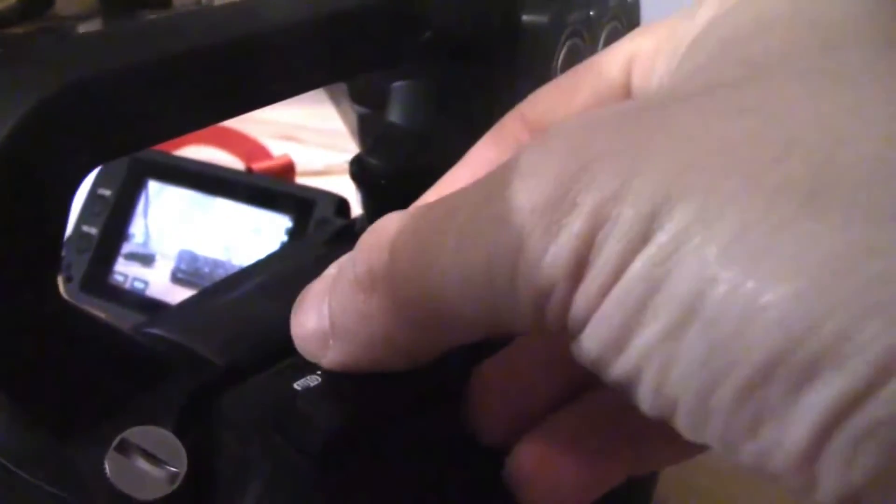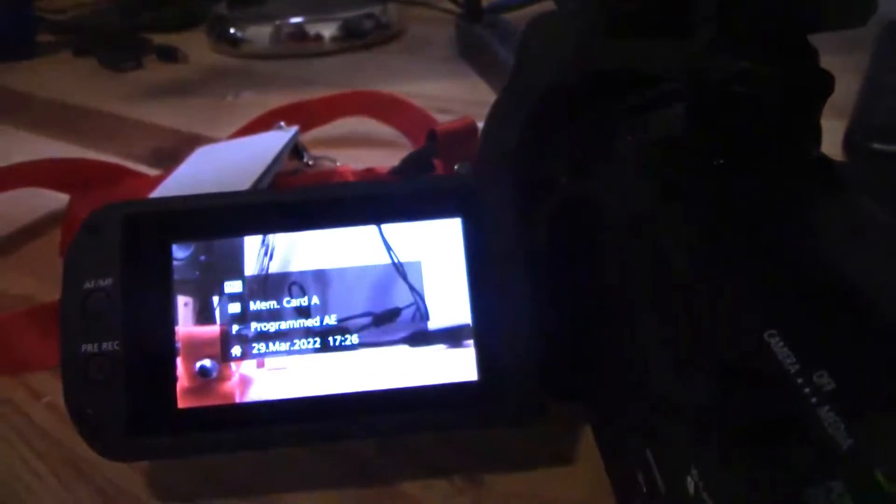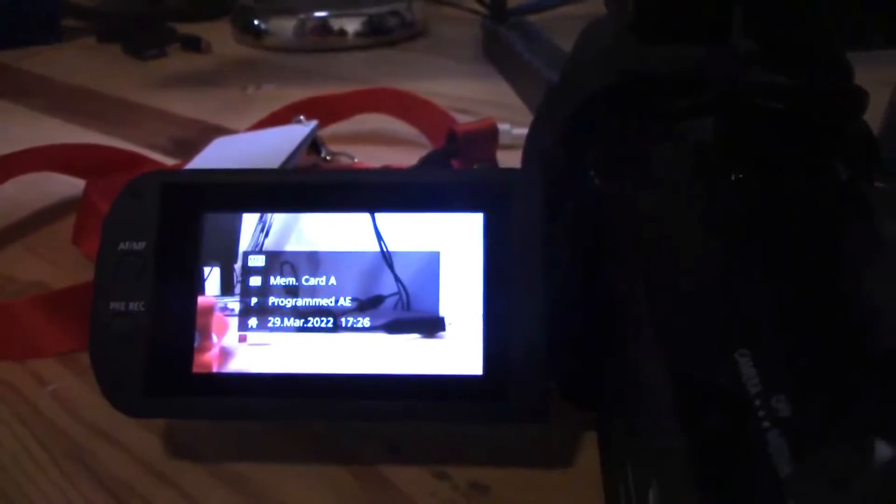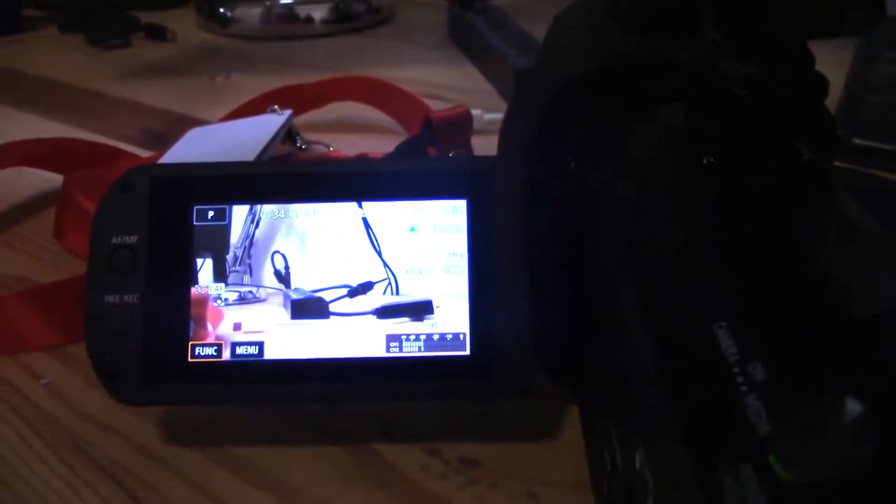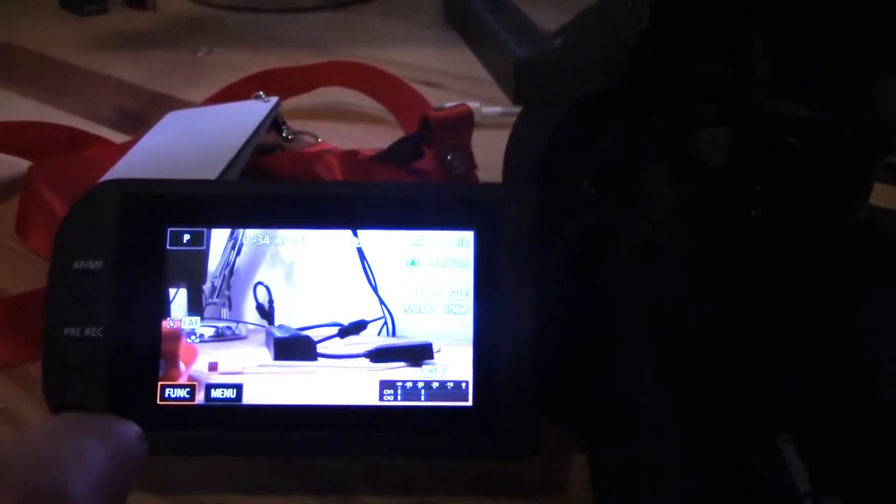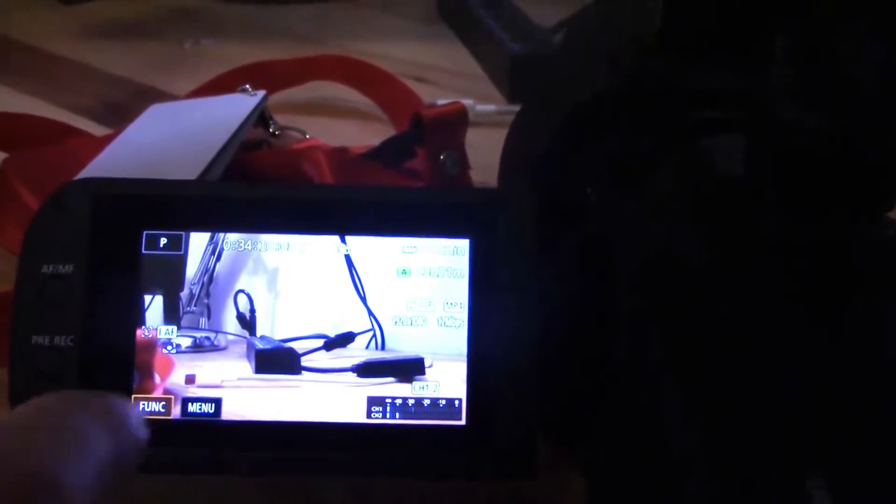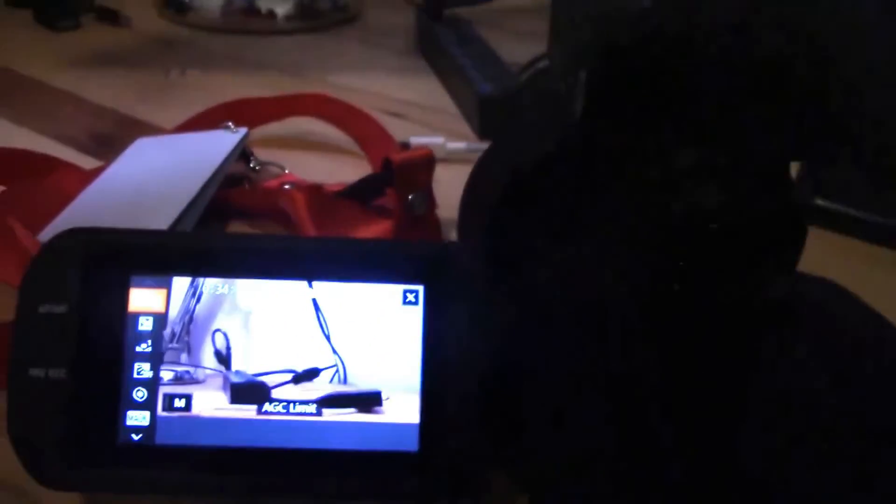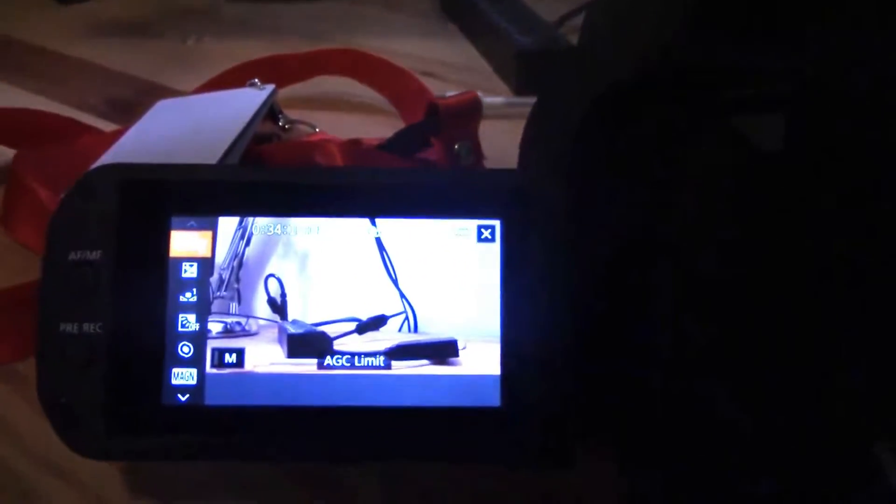So what we want to do is flip this over to manual. Then you get this brief menu message. It's a hardware switch, and the difference is when I click on function now, boom, you've got all your options there.